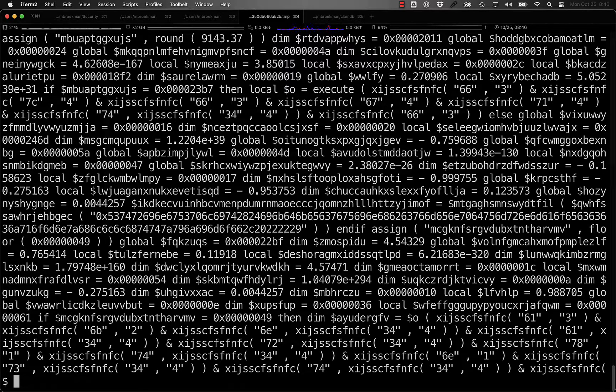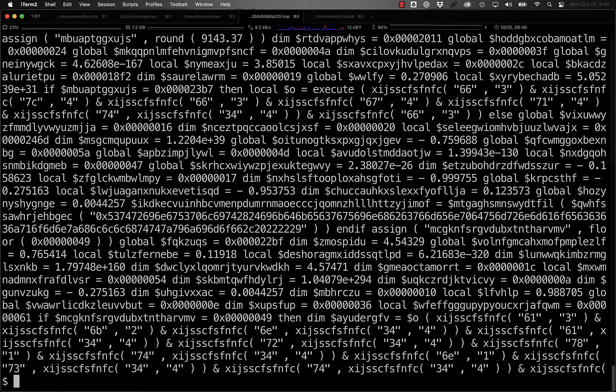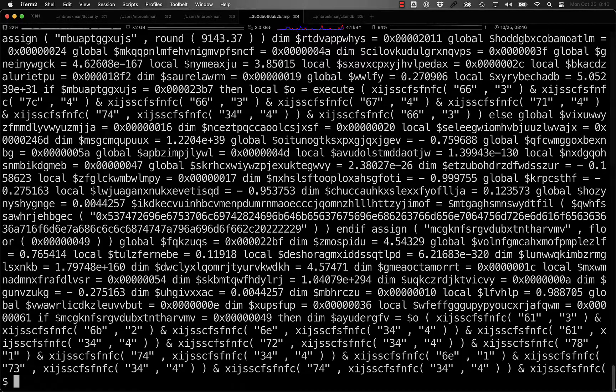In general, if you have a sample of the malware you want to detect, using the normalization that ClamAV does is the best option.